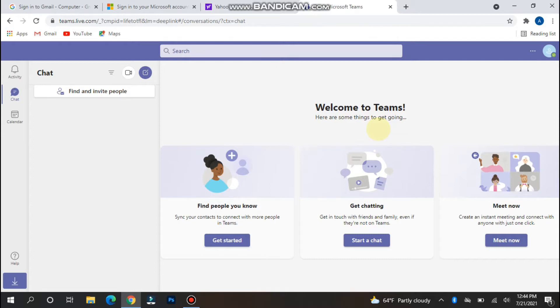First of all, log in to your Microsoft Teams account on your browser. Any browser you are using, once you log in to your account, you will see this type of interface on the screen.